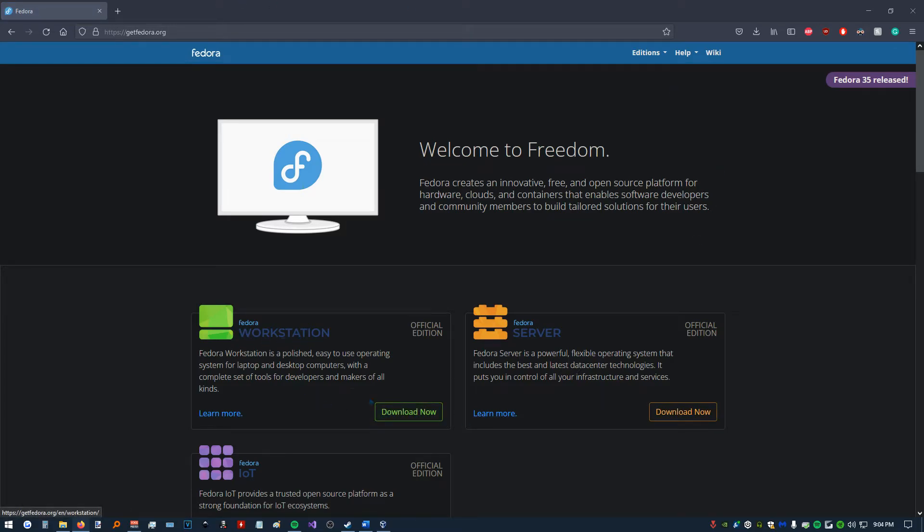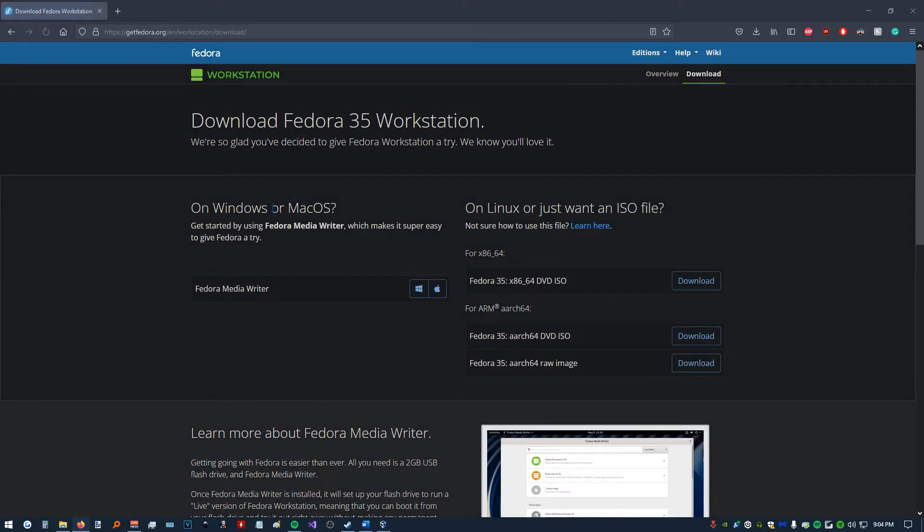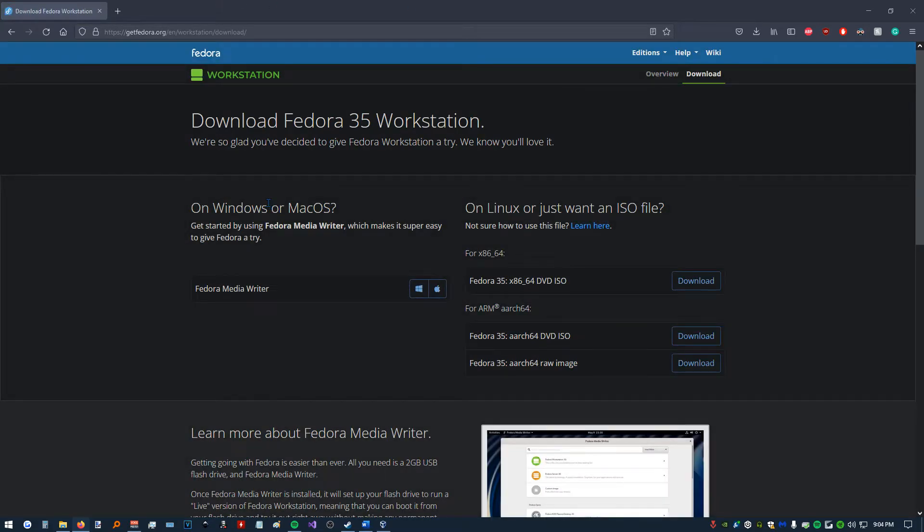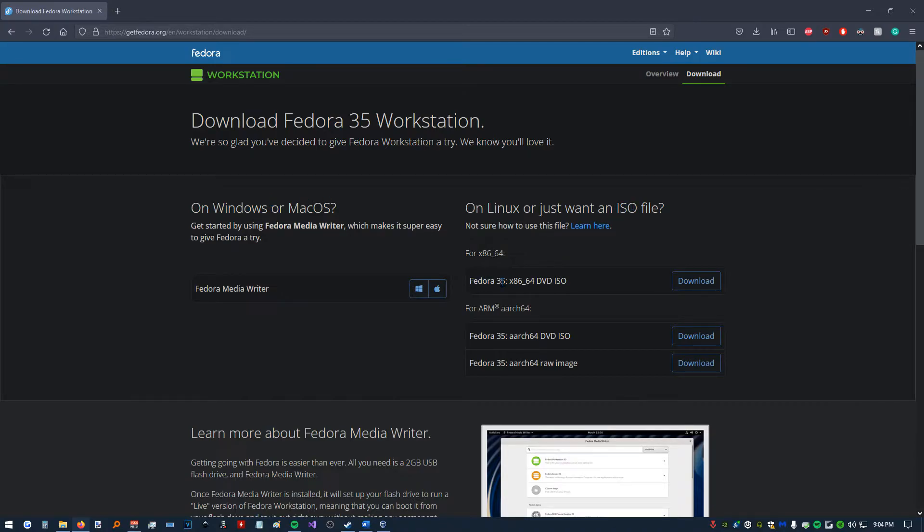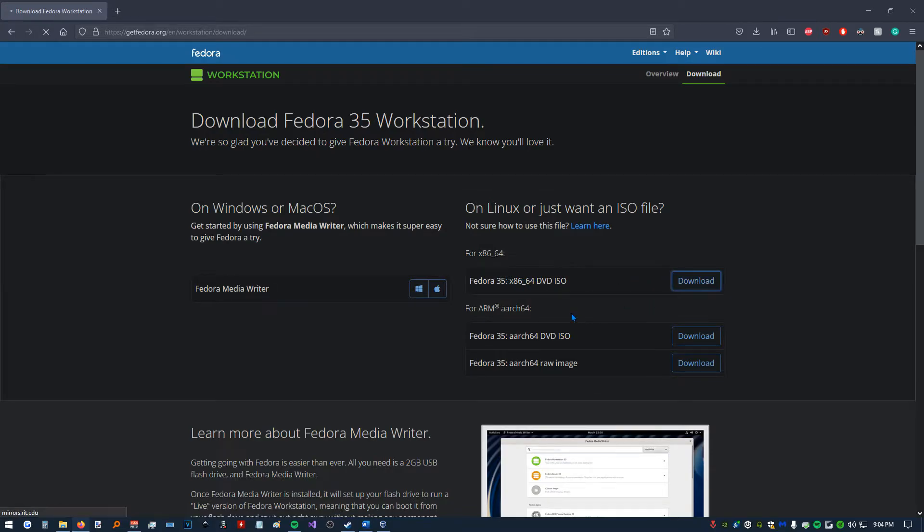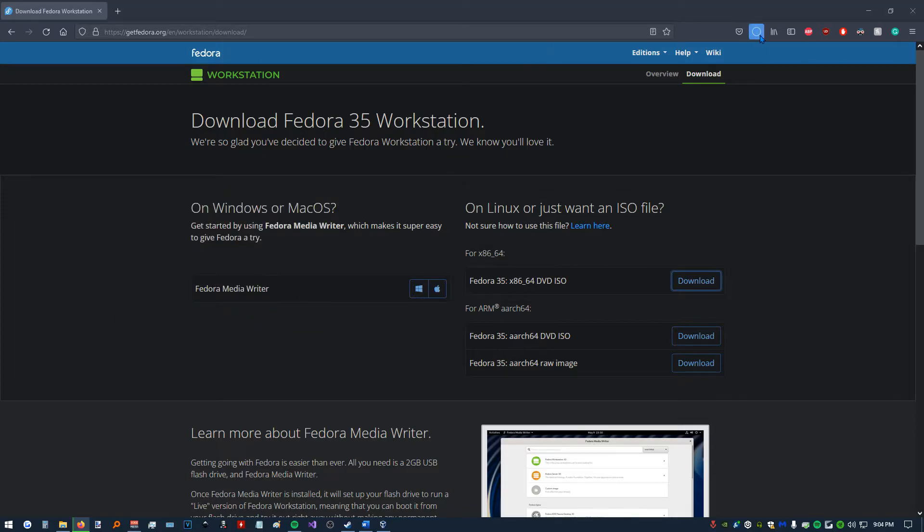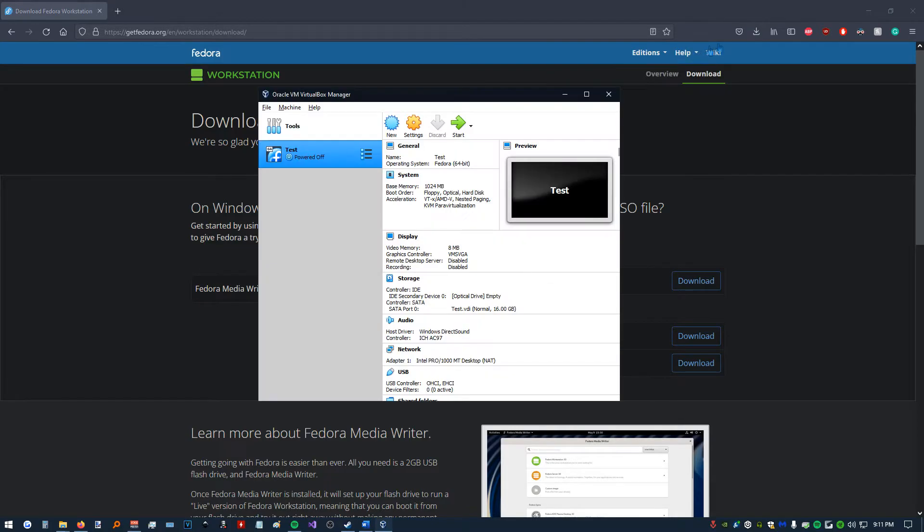I'm going to click on Fedora Workstation, Download Now. And we're looking for the ISO file. So, we're going to download Fedora 35 x86 64 DVD ISO. I'm going to click Save. Now, this is going to take a second to download.